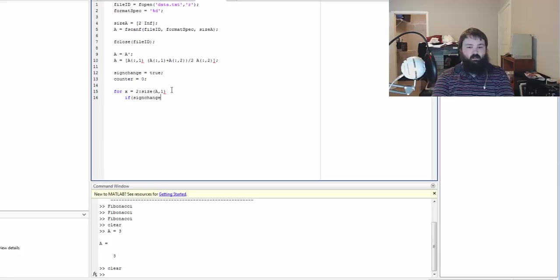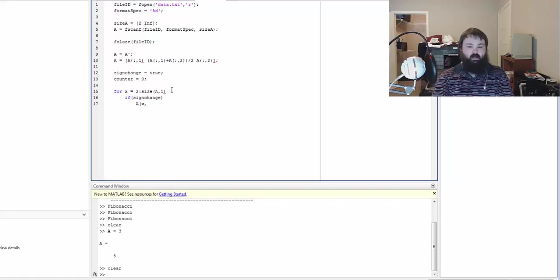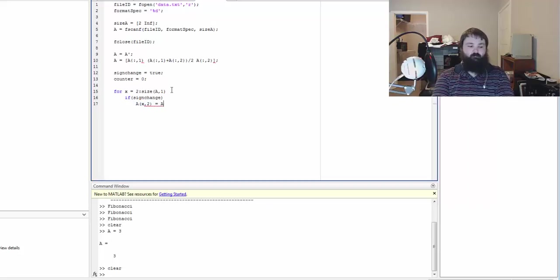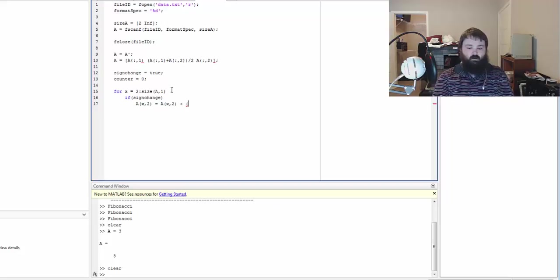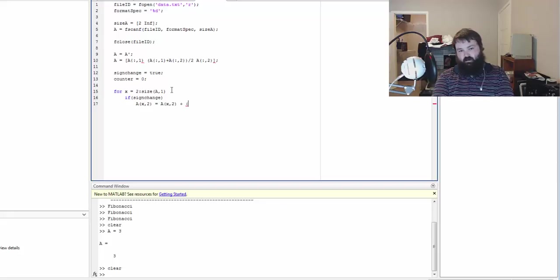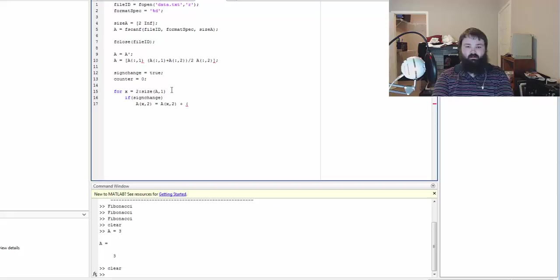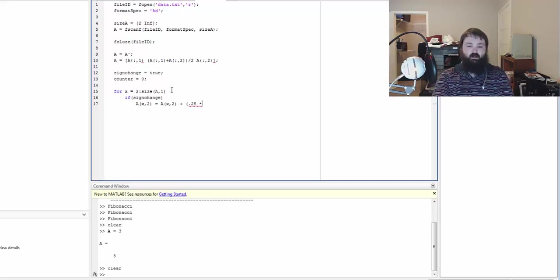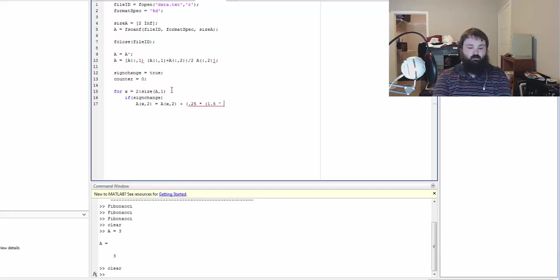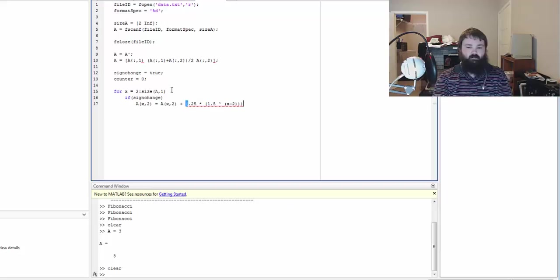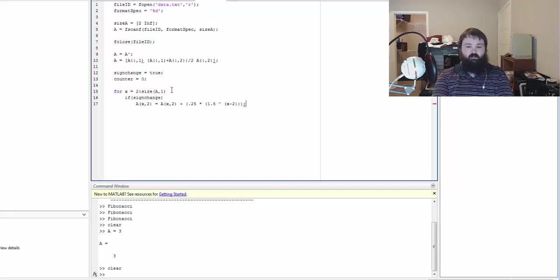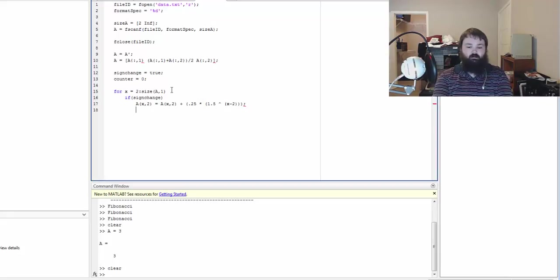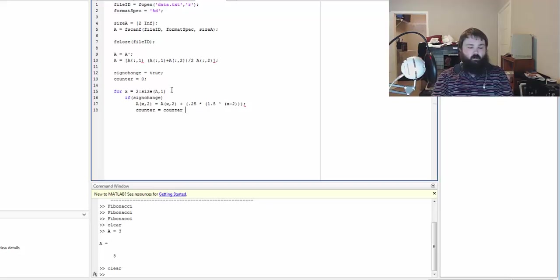If sign change, which means if it's true, we're going to have a of the x row in the middle column equal to that same number plus, and this is where most of my trial and error came into play. I literally just brute forced a bunch of numbers, probably an easier way to do it but it worked just fine for what we're trying to do. I found it to be 0.25 times 1.5 to the power of x minus 2. Using this I was able to get a reasonably good graph made out of it.